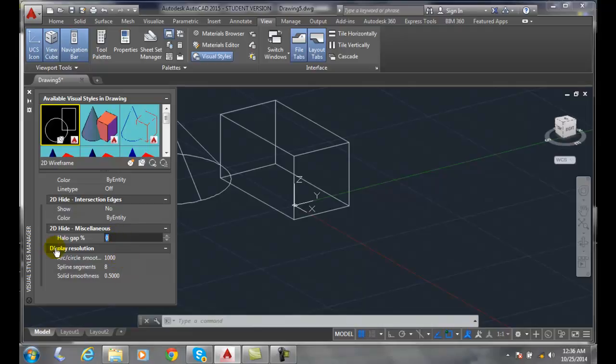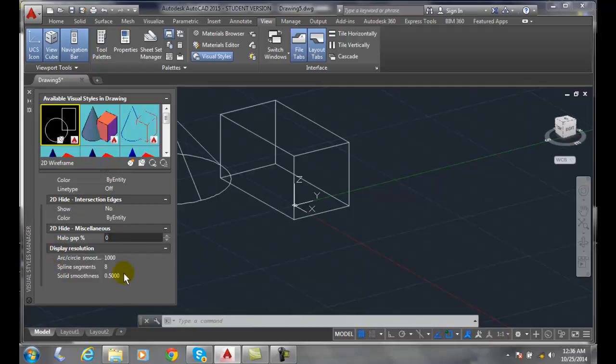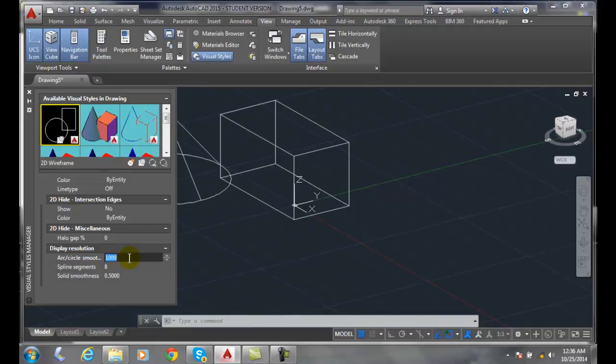In the display resolution section, we have circle smoothness. This determines how smooth a circle or an arc is. It represents a thousand little segments in a circle, because a circle is truly made of little segments that go around. The higher the number, the smoother the circle.